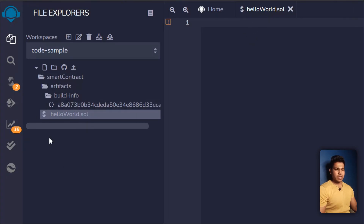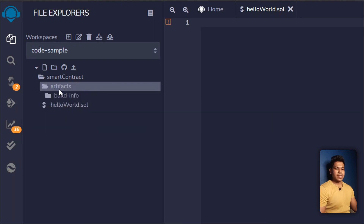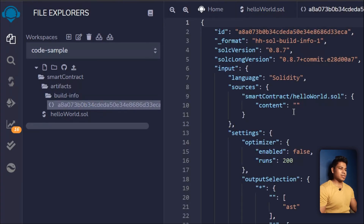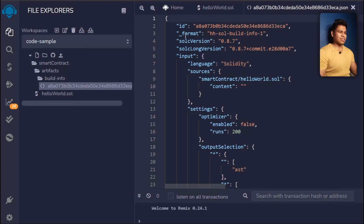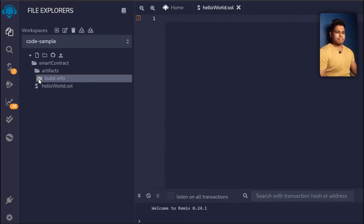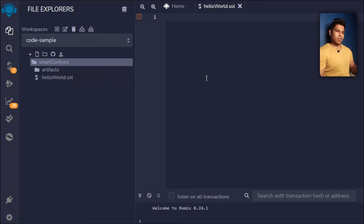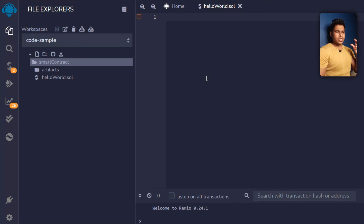When you create your folder, some artifacts and build-info folders get created automatically. Inside the artifacts folder there's a build-info folder with one file — if you click on it you'll find some sample code in JSON format. You don't need to worry about it, just close it. From the next video we're going to write our sample code in HelloWorld.sol, covering deployment and how much gas it costs.